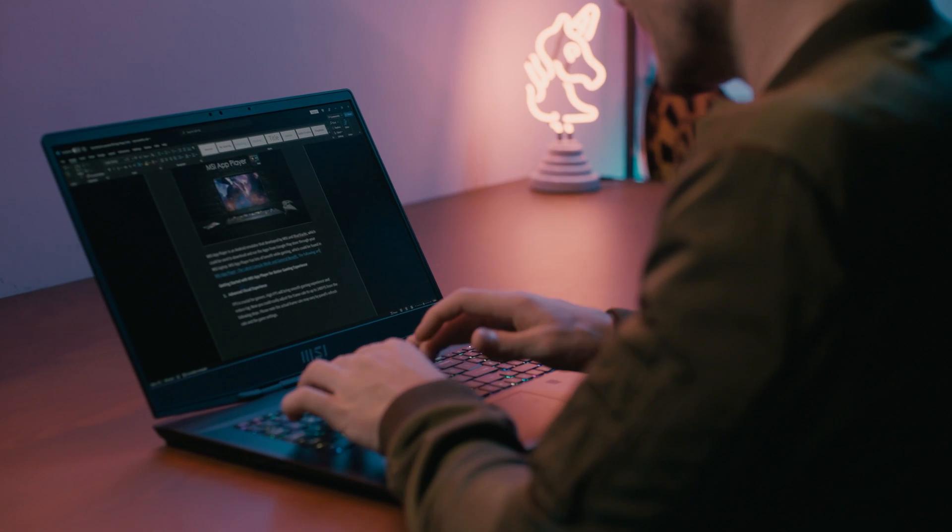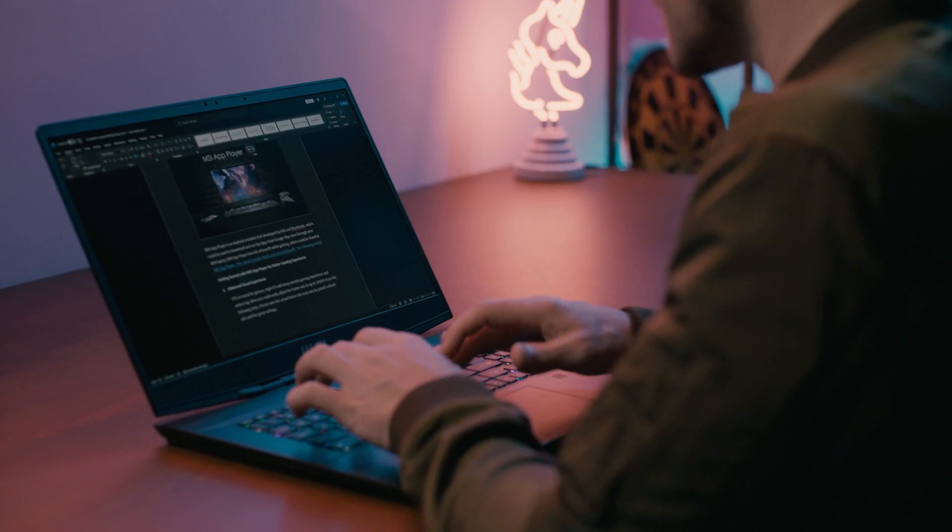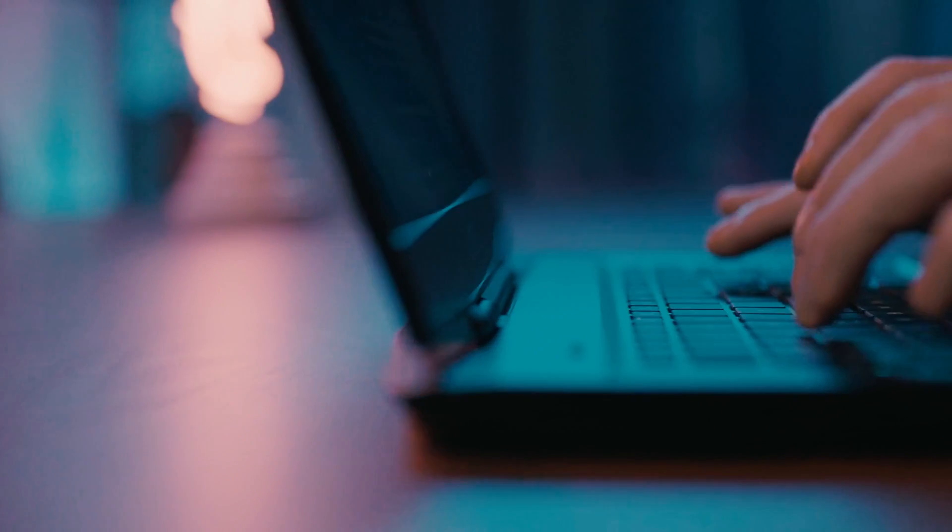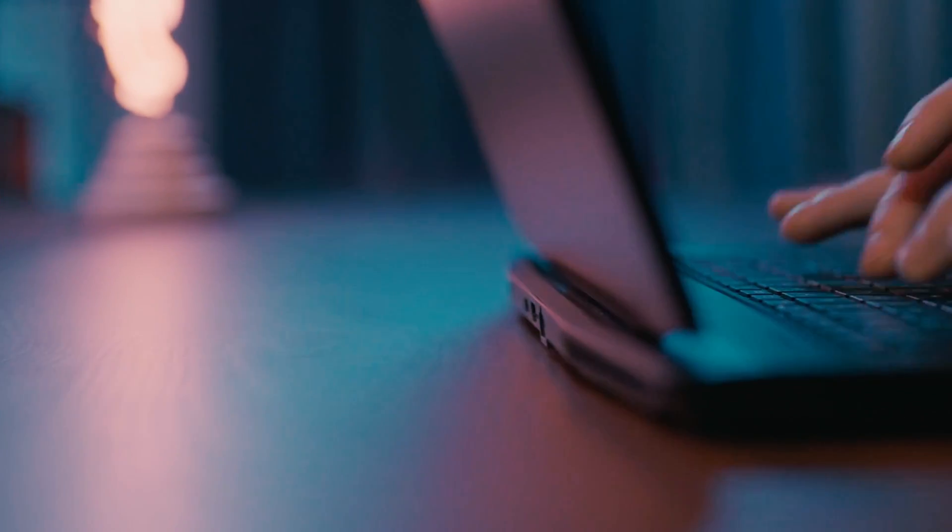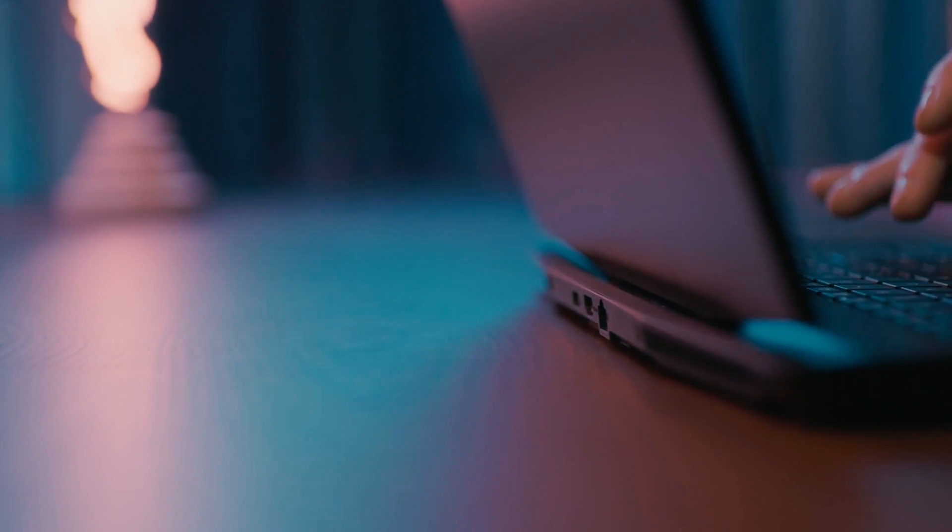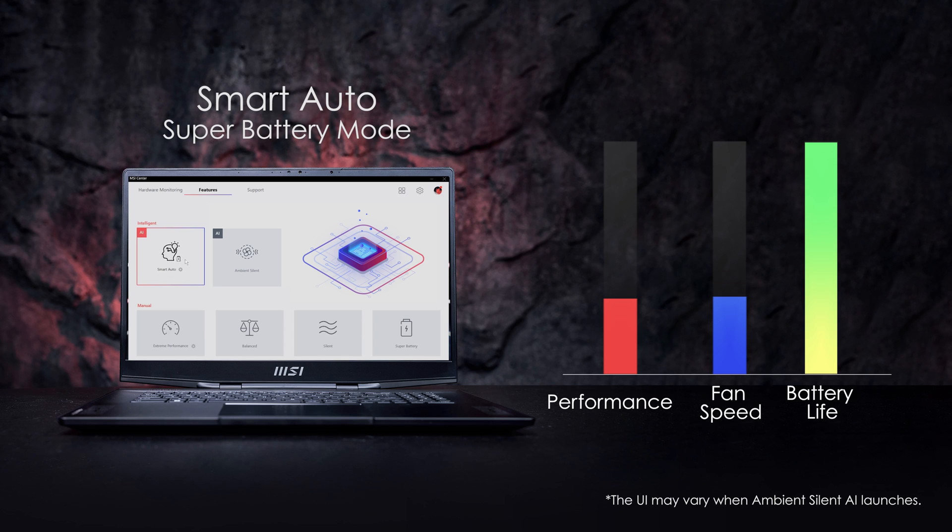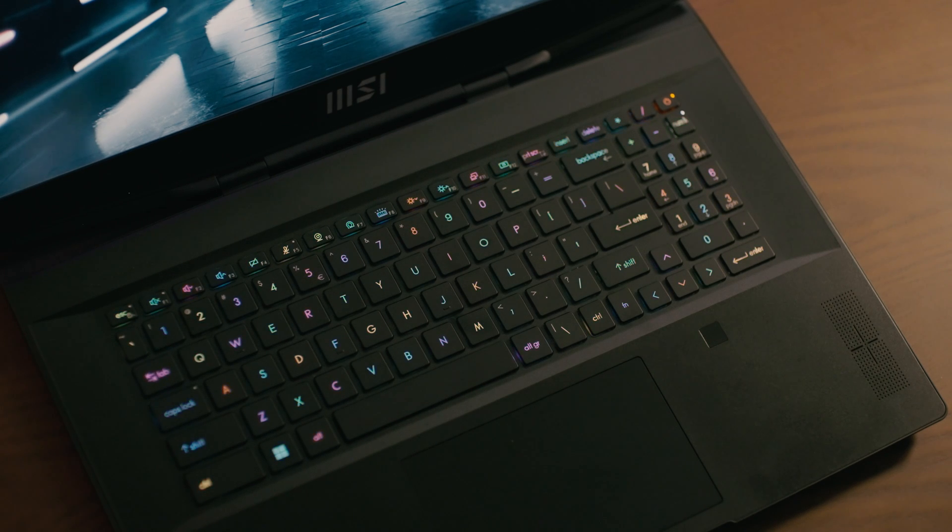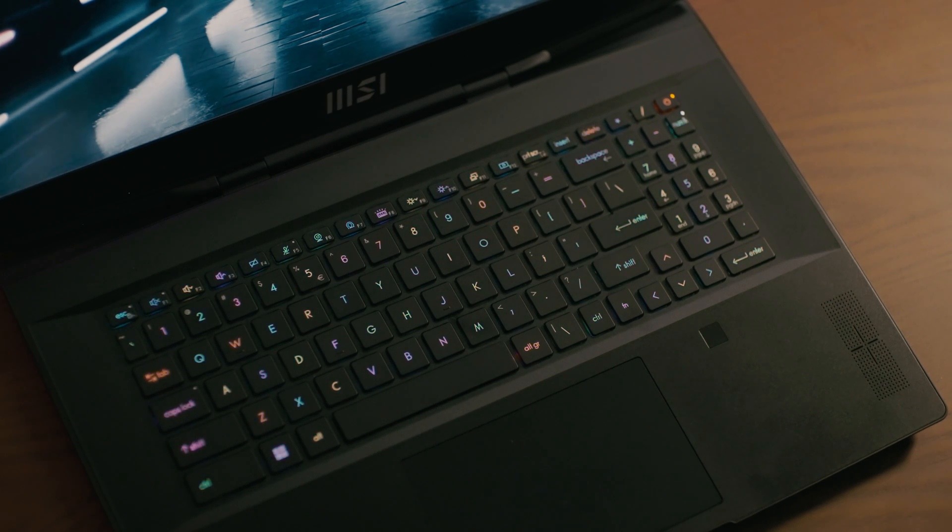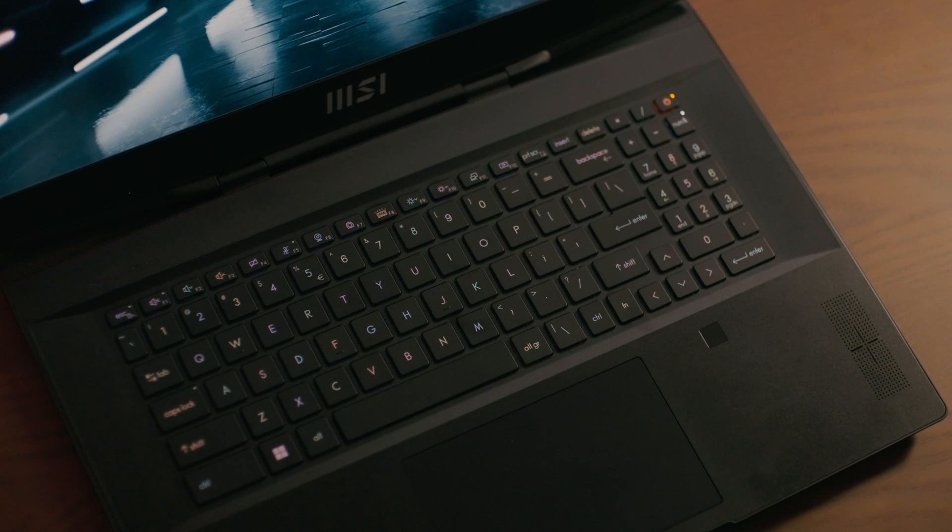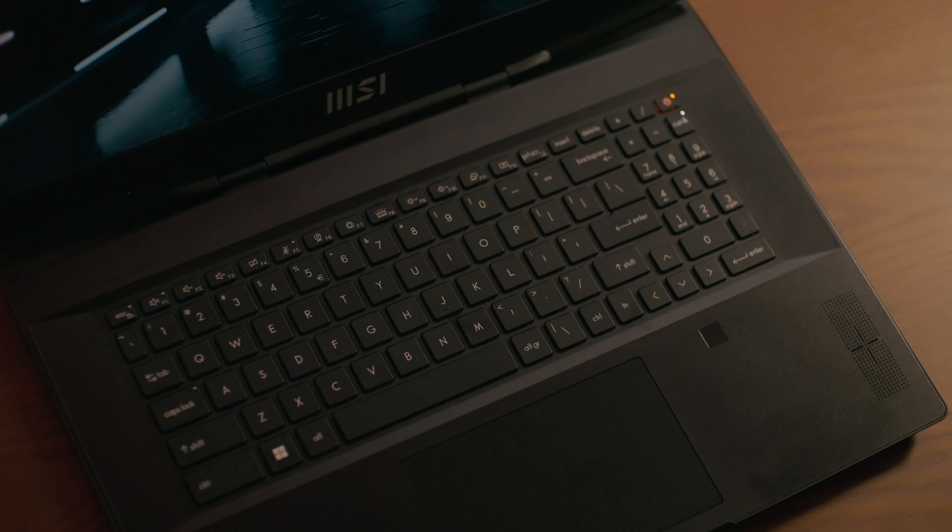During the work, you find your laptop runs out of battery and you can't find your adapter. Smart Auto will automatically change to Super Battery Mode to extend battery life. To save power, it will decrease the panel brightness, keyboard backlight, and the general performance of your laptop.